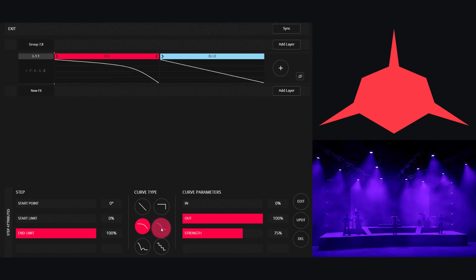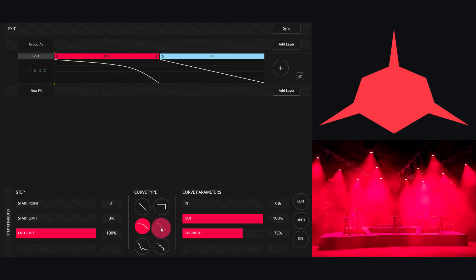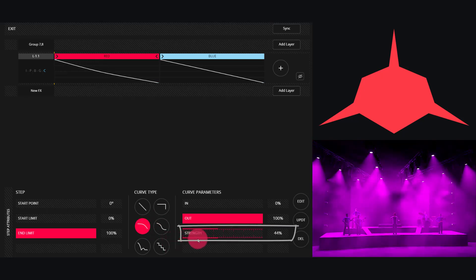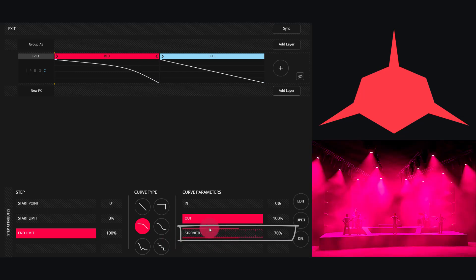For some of the more advanced curves, you'll see even more parameters. Like this one, it has a curved shape to it and there's a strength control which allows you to adjust the sharpness of the curve.